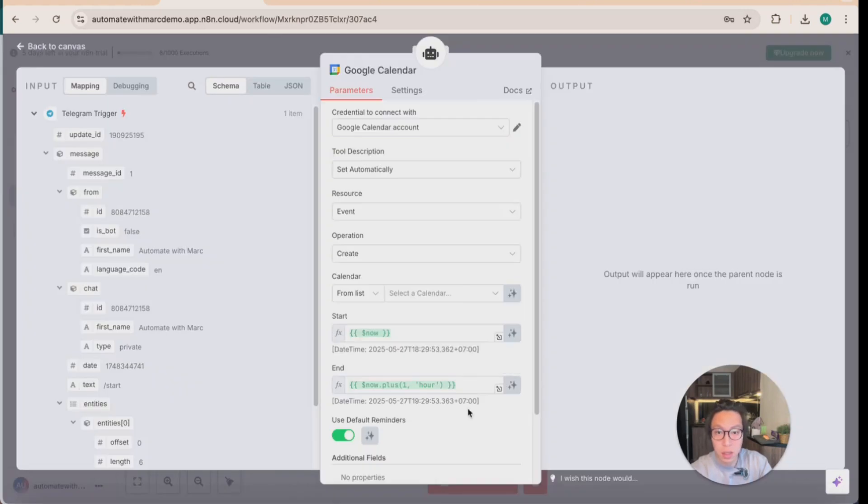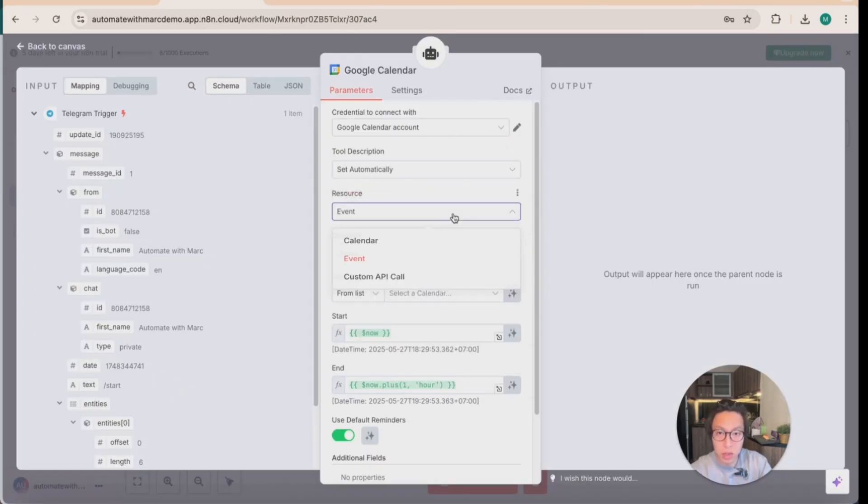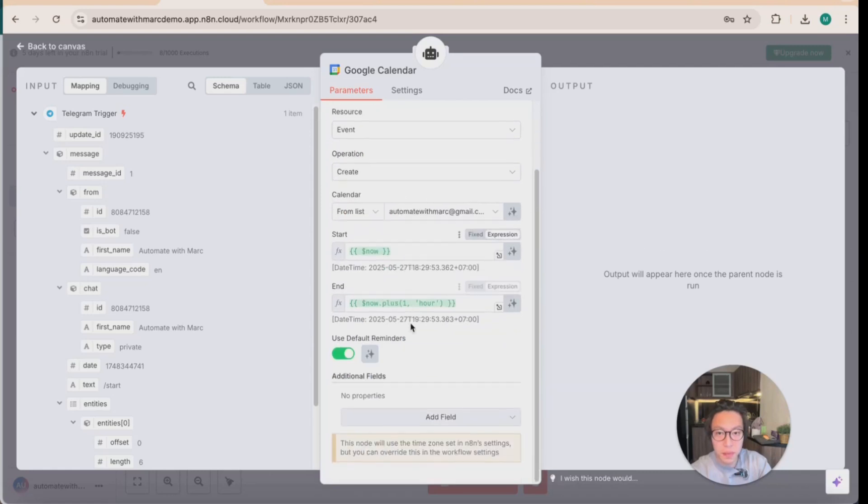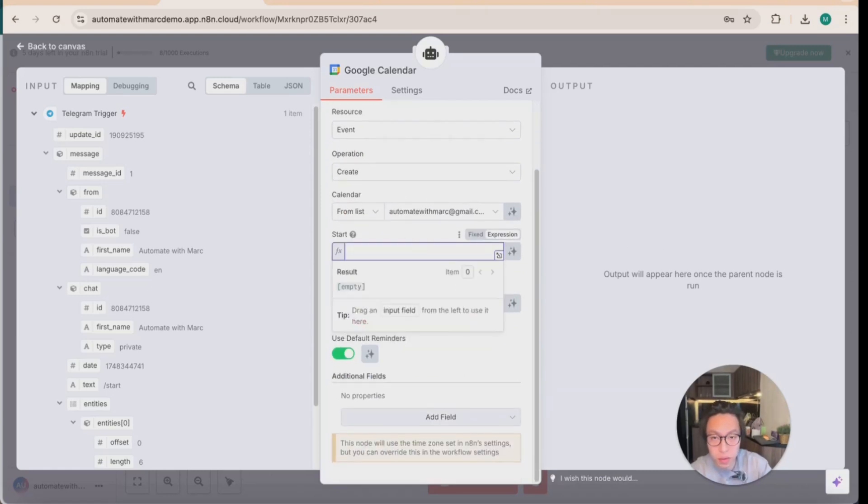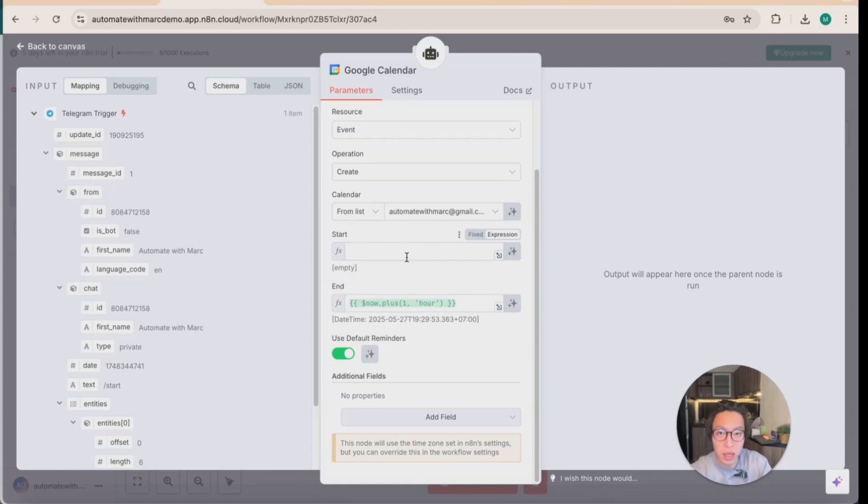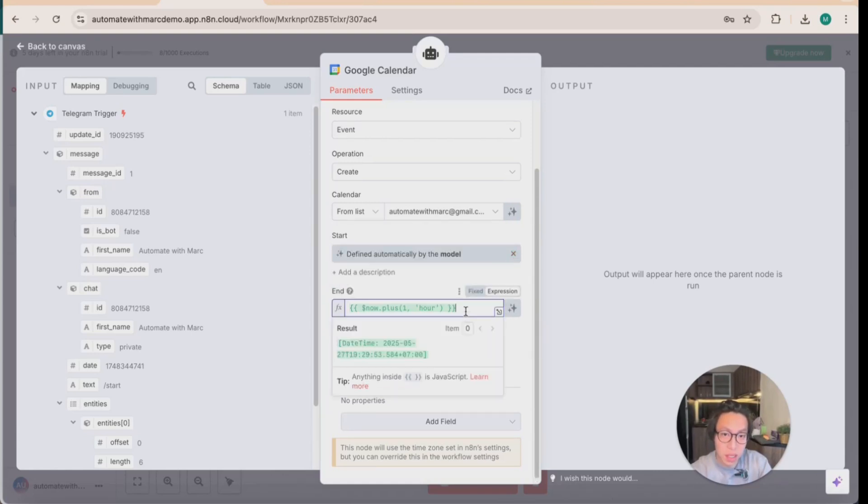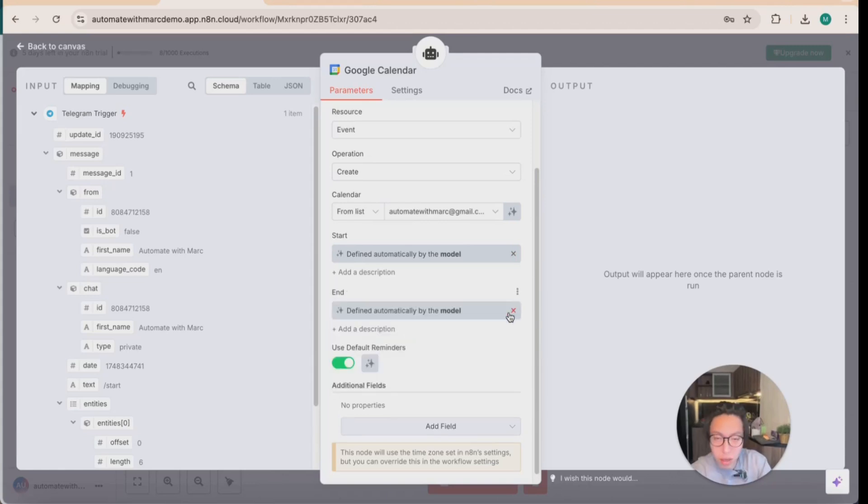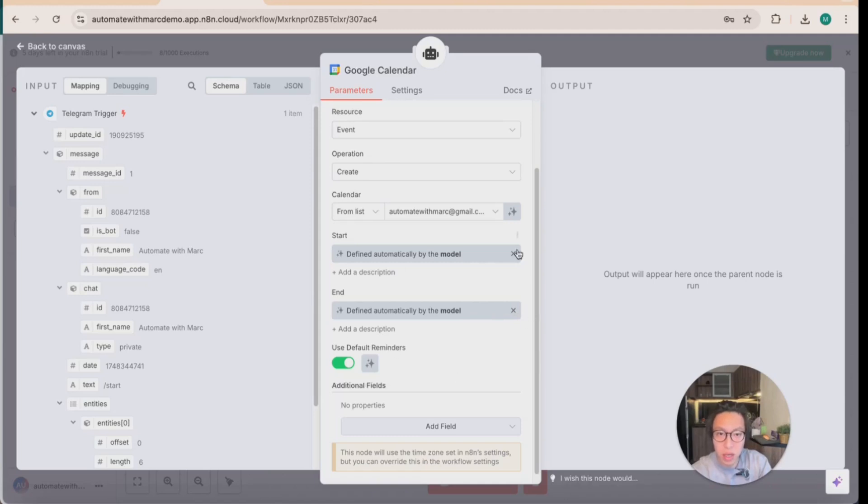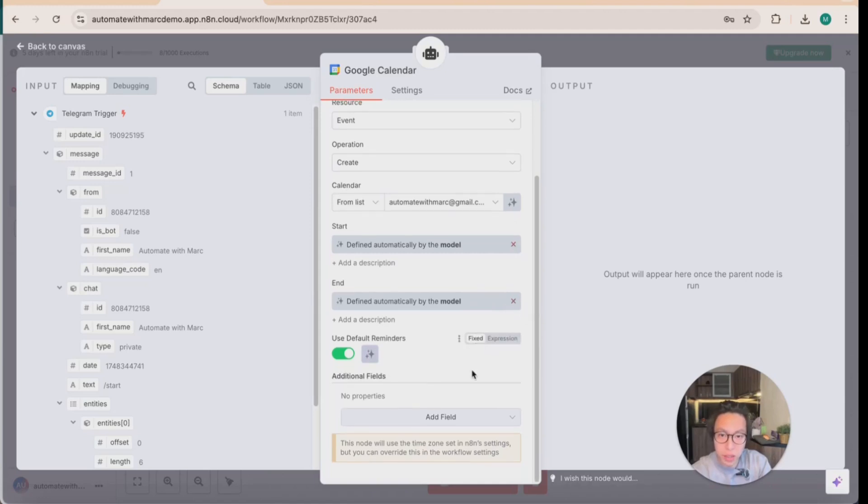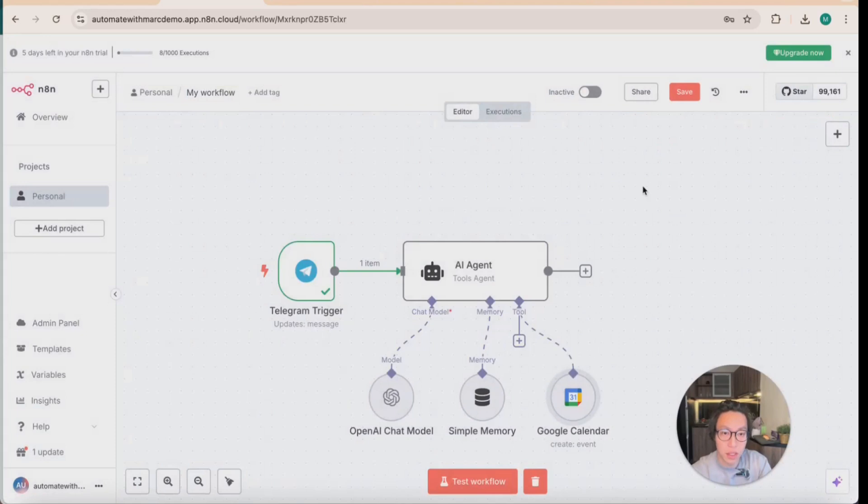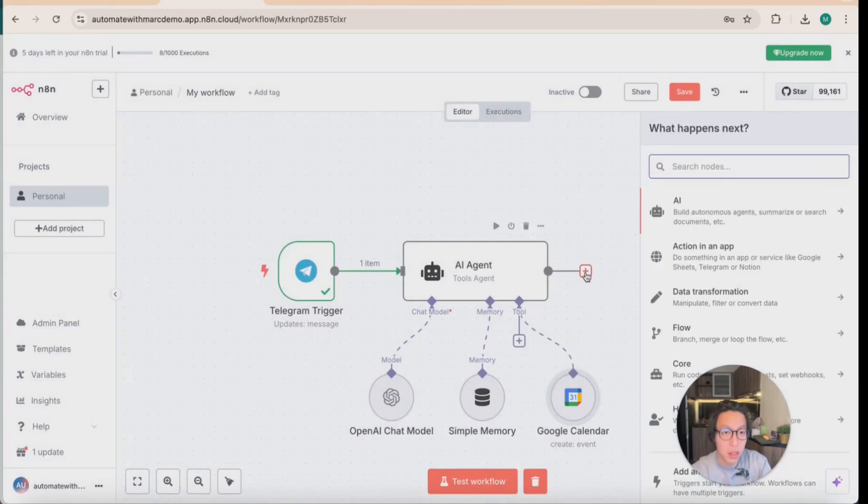So now that the account is connected, tool description, you can set that automatically, resource, leave it as event. The operation is to create the event from calendar. So this is where you pick the calendar. And in this case, I'm going to pick Gmail. So this is where you want to remove the field that came with it, because we're not creating an event that's starting now. We are going to simply let the model define this parameter, because then the AI is going to be able to, based on your prompt, determine the start and end time of the appointment that they're going to make. So just put start and end by clicking on those easy little buttons. And that's it.